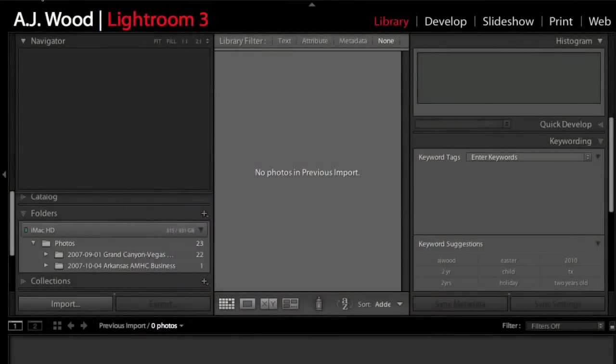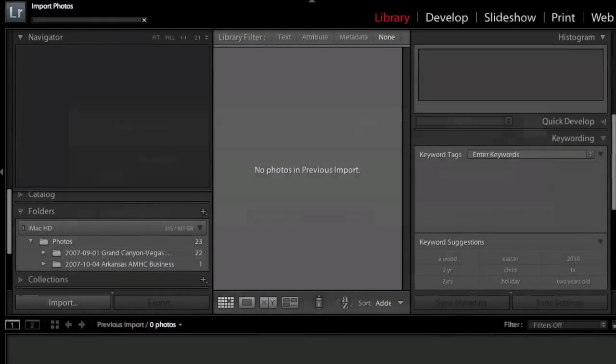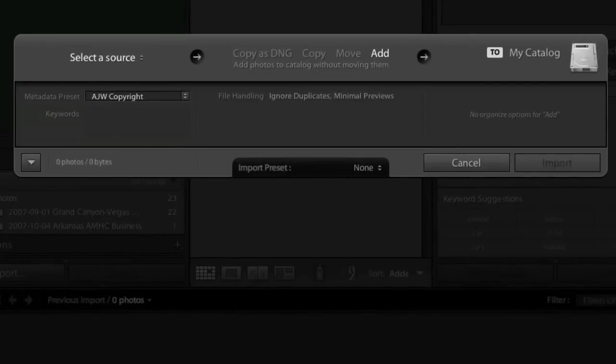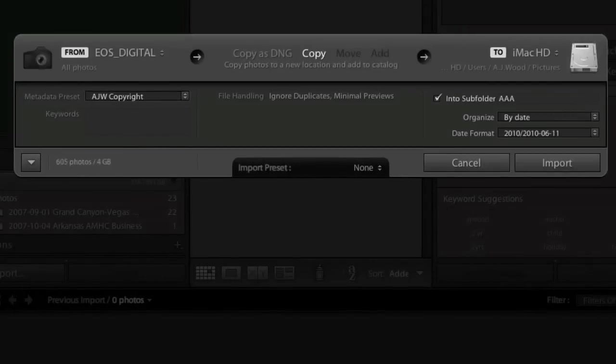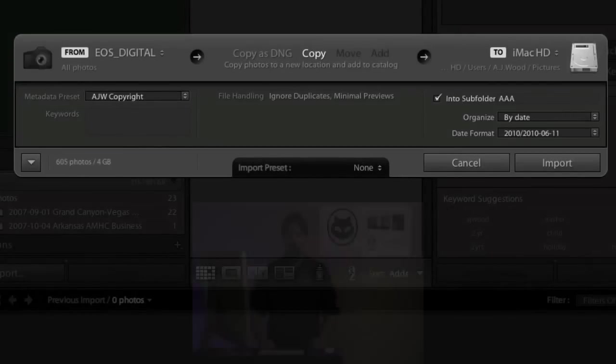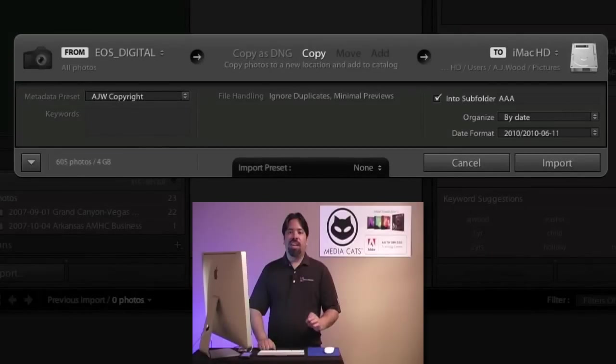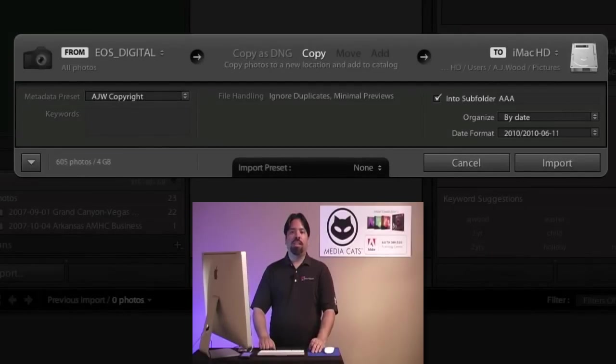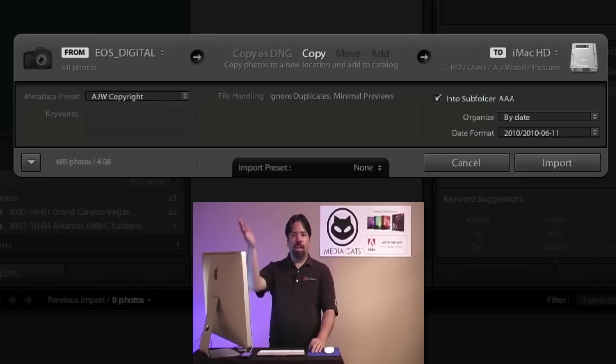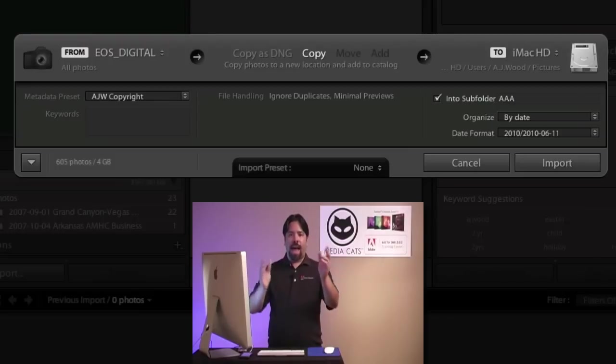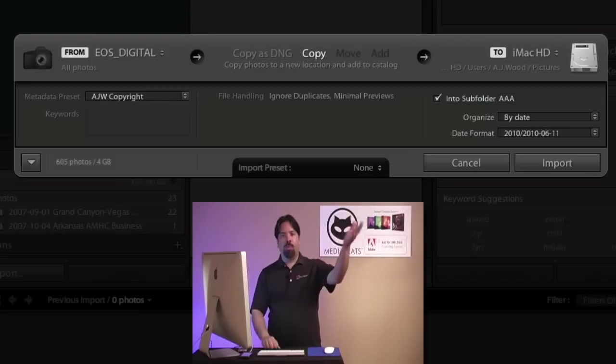We're going to take a look at some of the updates they've made to importing photos. I'll start by bringing up the import dialog screen, and I want you to notice that we're in a compact view. One of the key updates I think they've made is you can clearly see where you're importing your photos from, how they're actually going to be imported, and where they're going to be imported to.